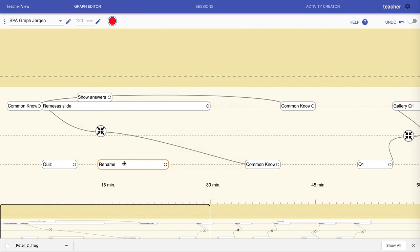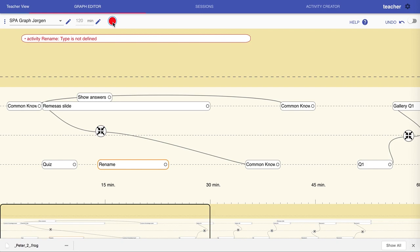Once I've selected an activity, you see here that this status light is now red. That's because I created an activity called 'rename' but haven't said what kind of activity it is, so this graph is now invalid.